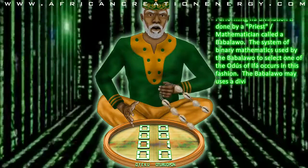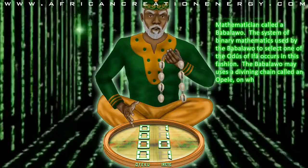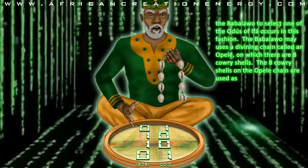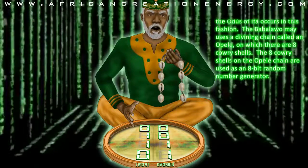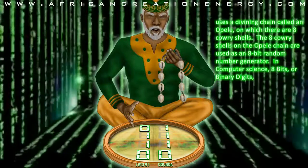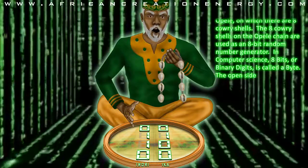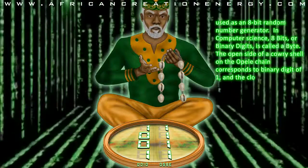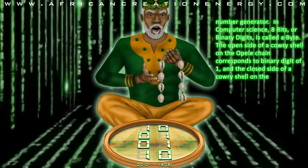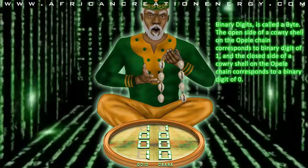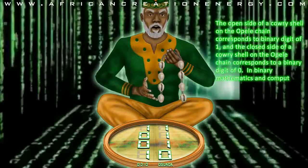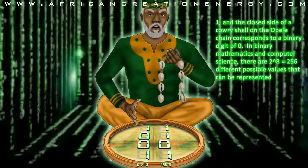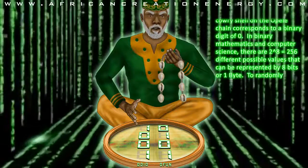The Babalao may use a divining chain called an Opele, on which there are 8 Kauri shells. The 8 Kauri shells on the Opele chain are used as an 8-bit random number generator. In computer science, 8 bits, or binary digits, is called a byte. There are 2 to the power of 8, or 256 different possible values that can be represented by 8 bits or 1 byte.